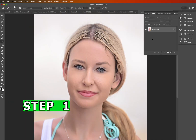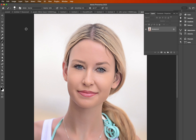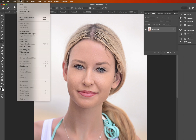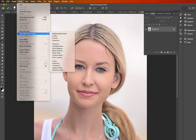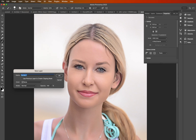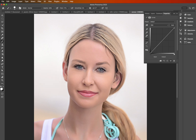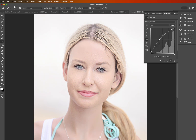Step one: as you can see here, our image is open and sitting as the background layer. First thing we'll do is go up to Layer, New Adjustment Layer, and do a Curves adjustment layer. Name this one 'Dodge' and hit okay. We're going to drag the line towards the top corner here, just making our image a little bit brighter.